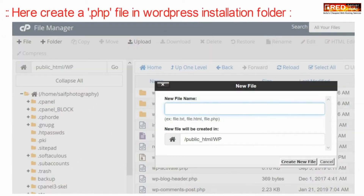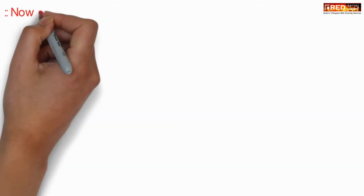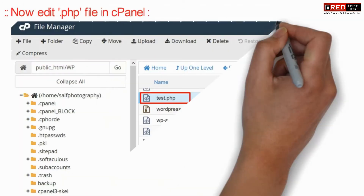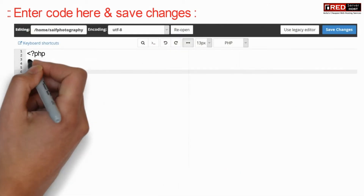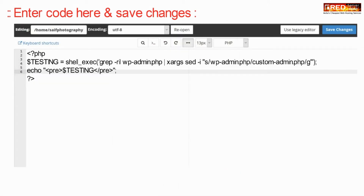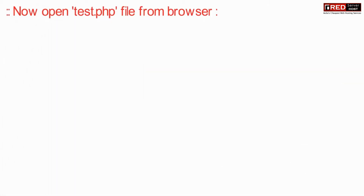Now create a .php file inside the WordPress installation folder — that is test.php. Now edit that file in cPanel and enter the following code, which contains the code to find a particular keyword and then replace it automatically. Now click on save changes.